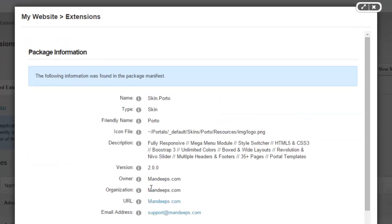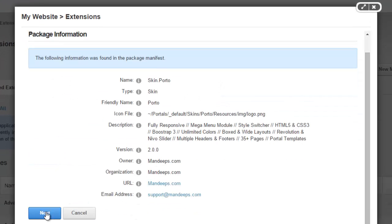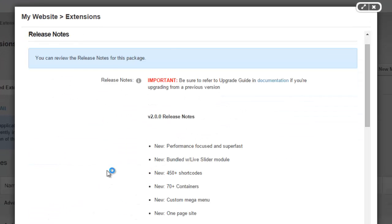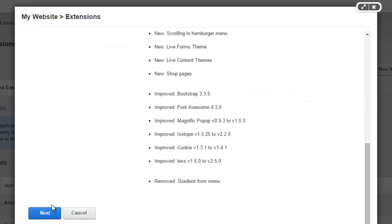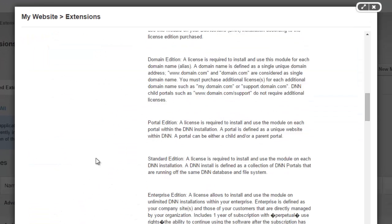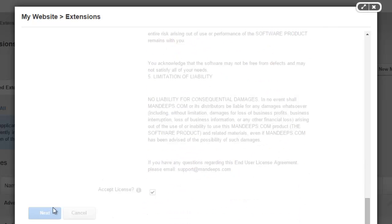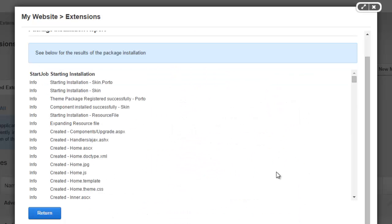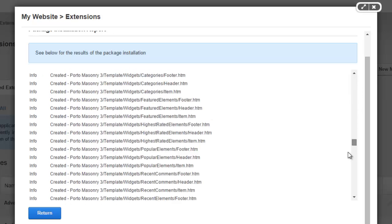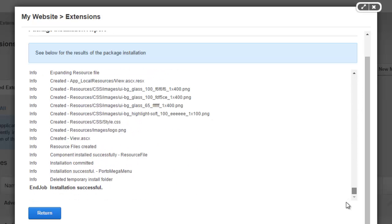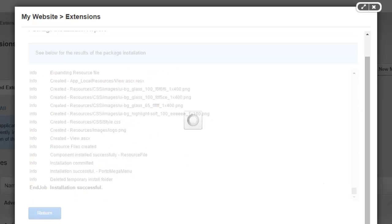I'm going to go there and I'm going to find my install file in here. So let's go ahead and install this. Make sure you read through the licensing agreement and accept the license. And we have our Porto theme installed. That's it.